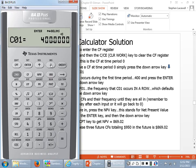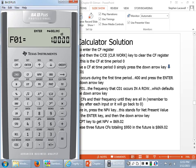Press the down arrow key once more. This is F01 — the frequency of cash flow one — meaning how many times in a row does the $400 cash flow occur? It occurs one time; that's the default. If, for example, the $400 occurred three times in a row, you could change the frequency. But right now it's one, which is the default.